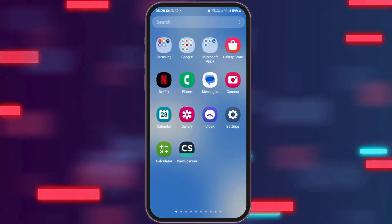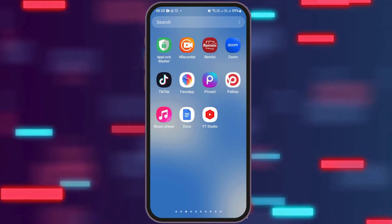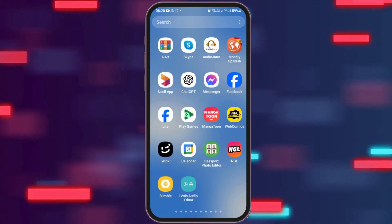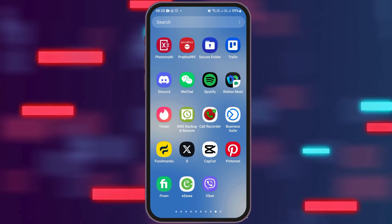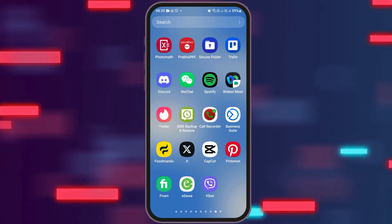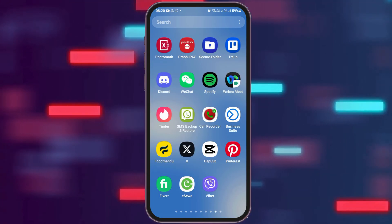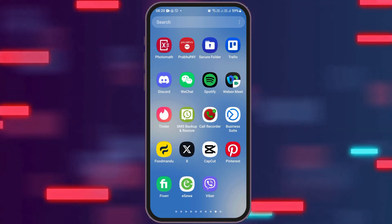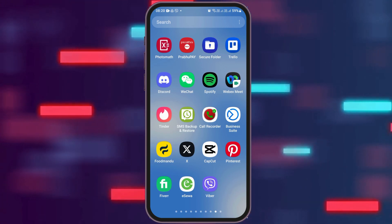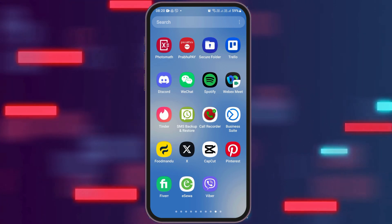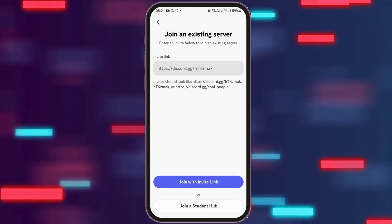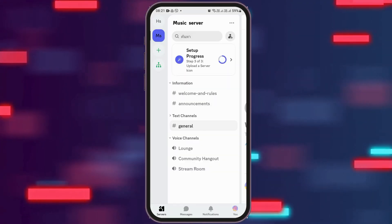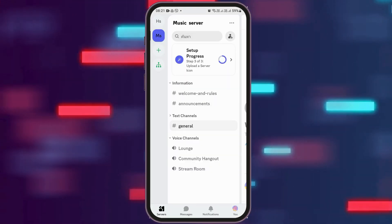After you check your internet connection, you have to launch the Discord application on your mobile device. You can directly search for the Discord application or manually find it by scrolling left or right. After you find the Discord application, tap on it and Discord will be launched on your mobile device.